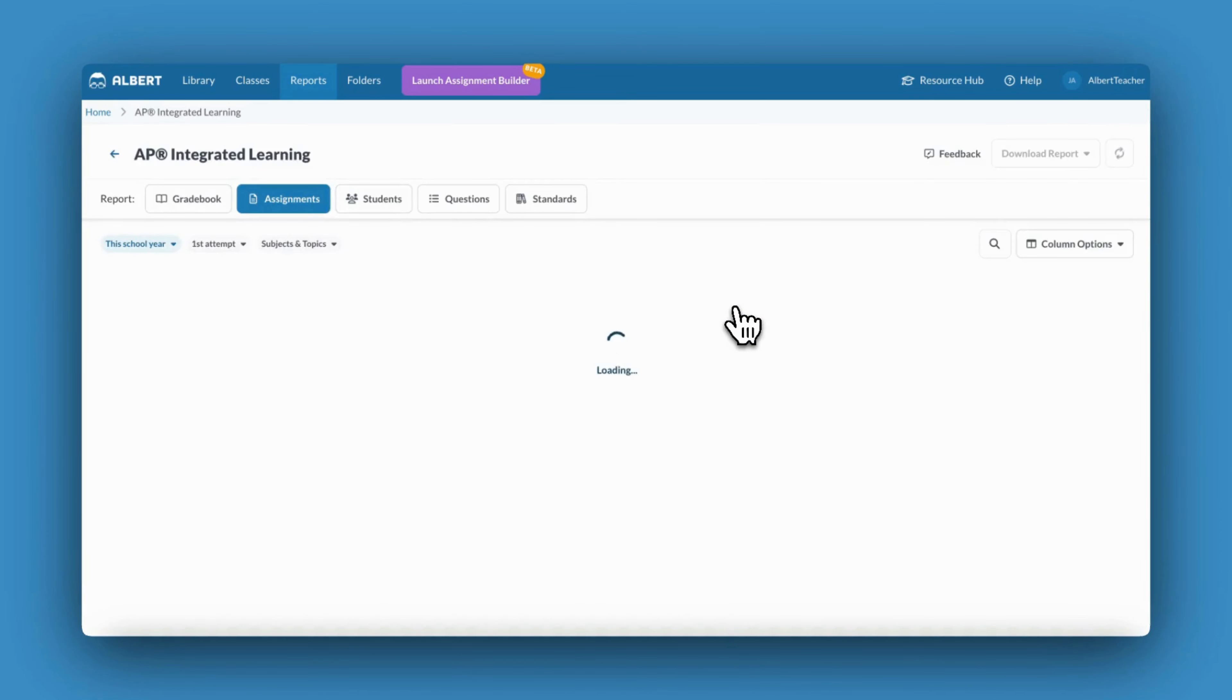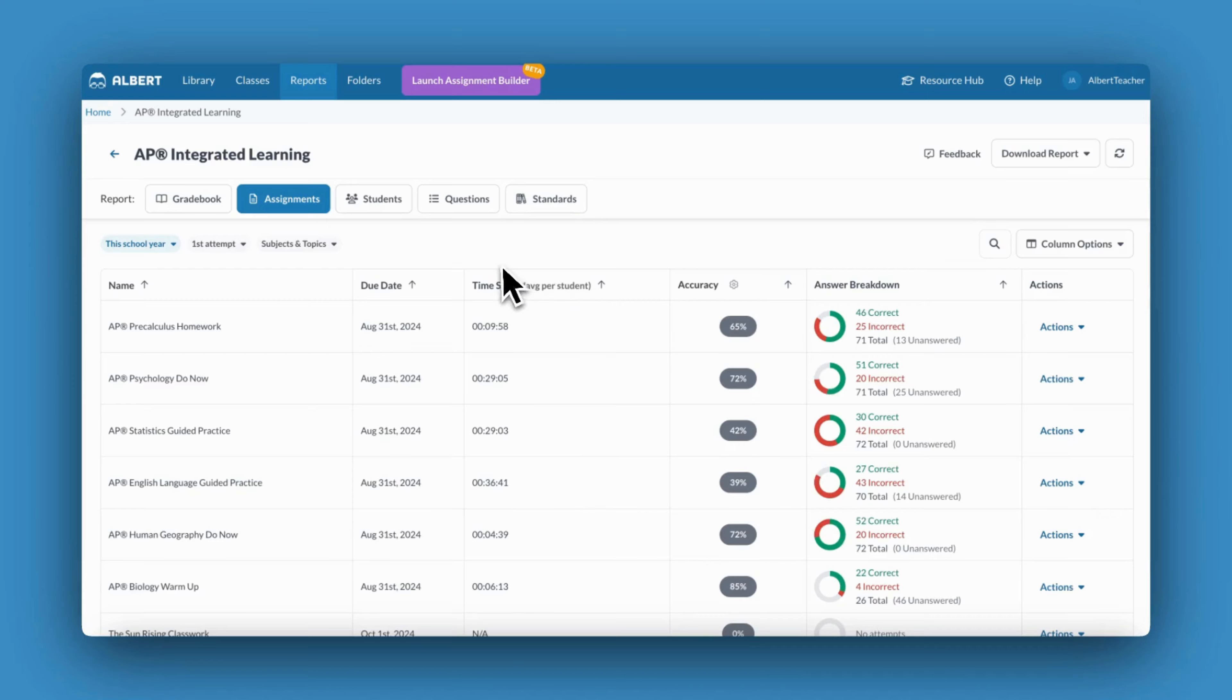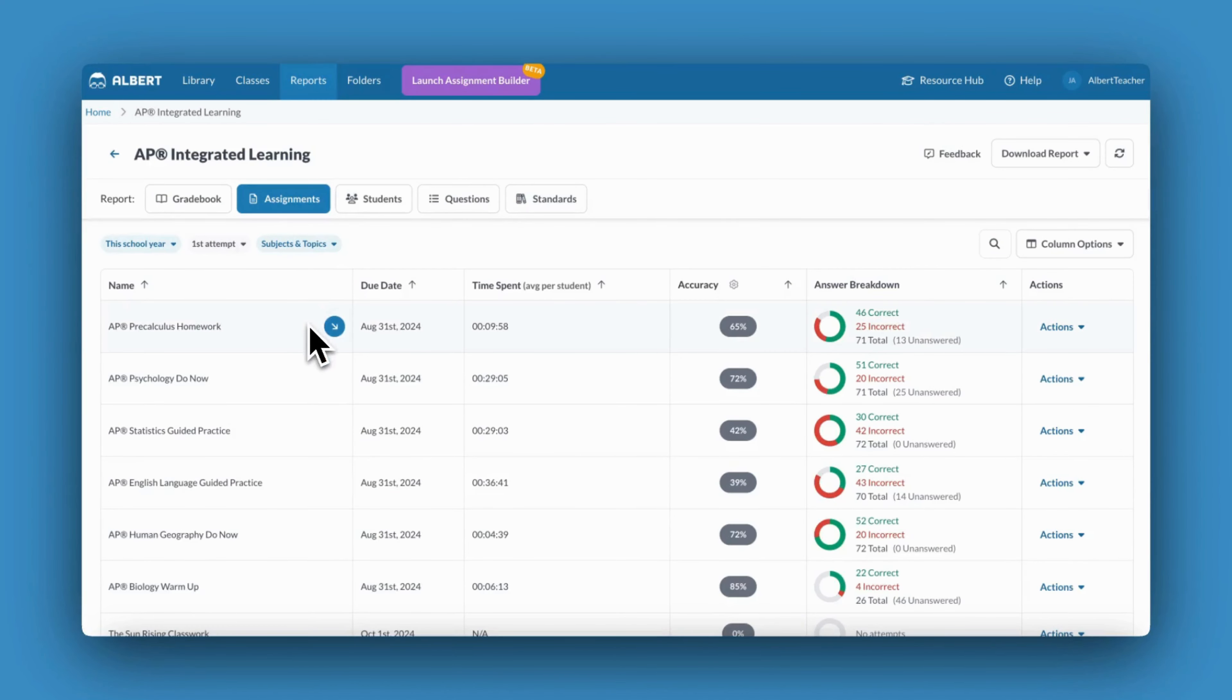You'll notice that I'm first taken to a page that will lay out all of my data at a high-level overview. Here, I can see every assignment I've assigned to my students this year.